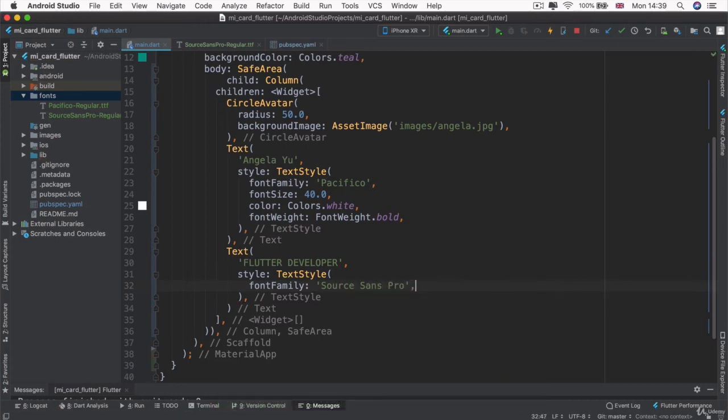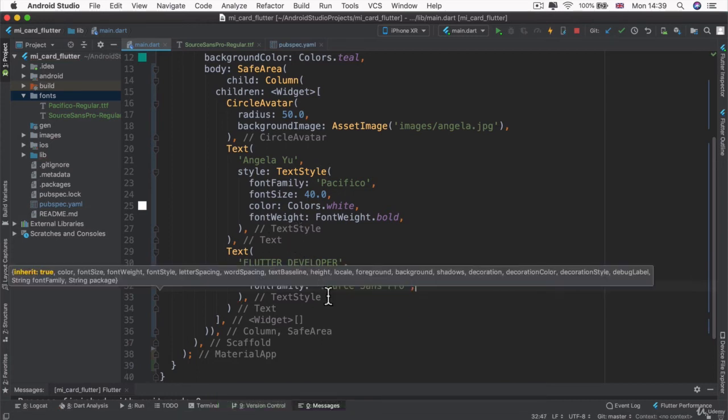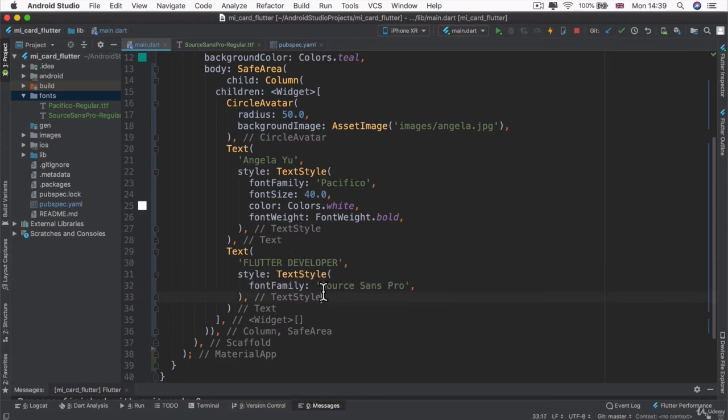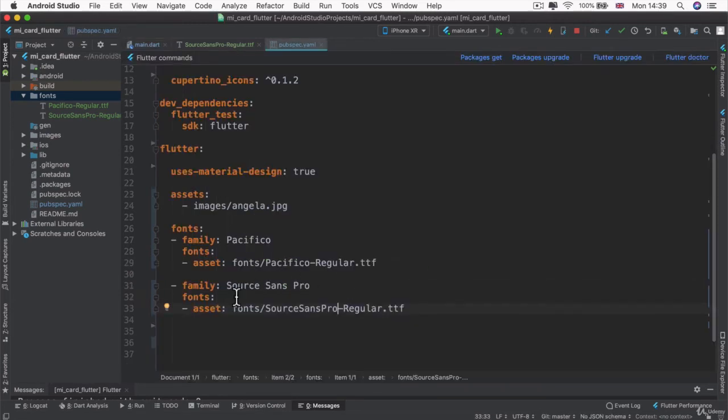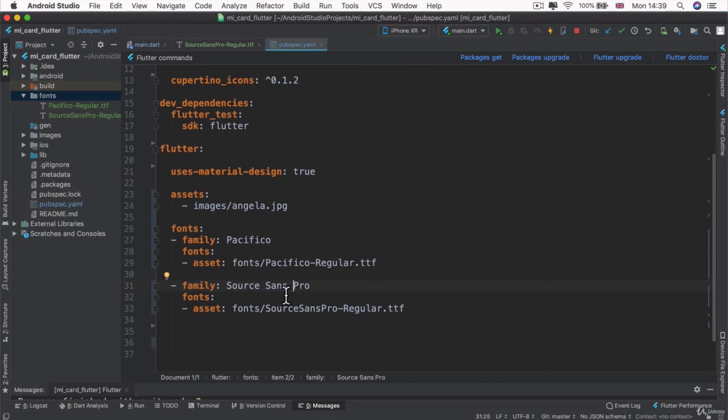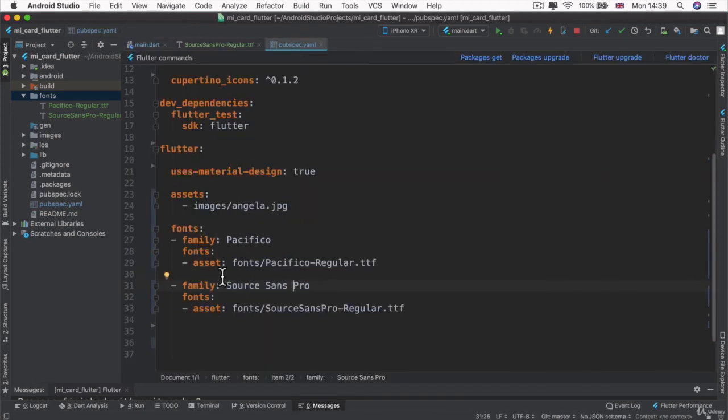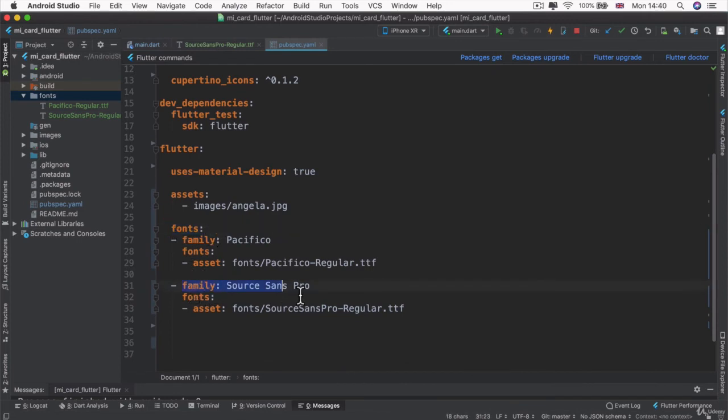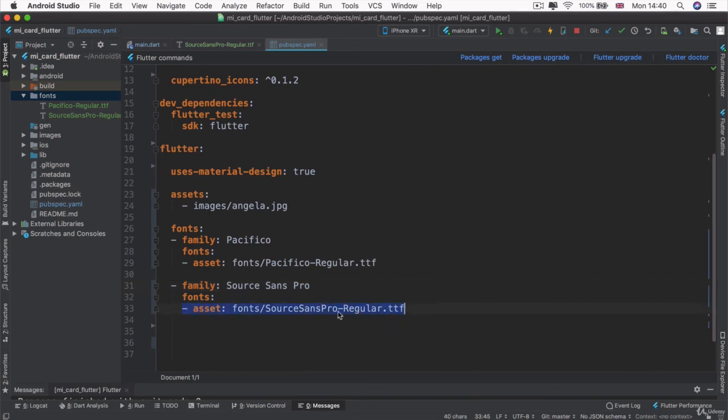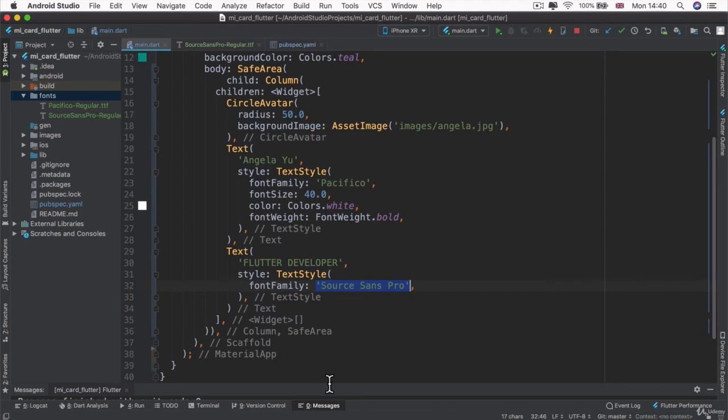And it's really important that this part has to match exactly what you wrote here. So including all the spaces and the upper and lower casing. So you're essentially referring to something inside the fonts with a family name of Source Sans Pro. And by linking it up previously, we already told it that this is where that font resides and where it should look to.